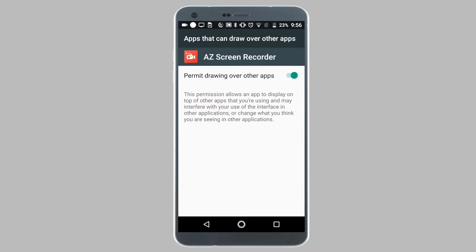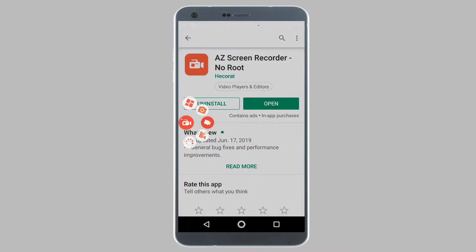Now tap on the back button. And as you can see, you've now been given a gear option which allows you to record your screen on your Android phone.